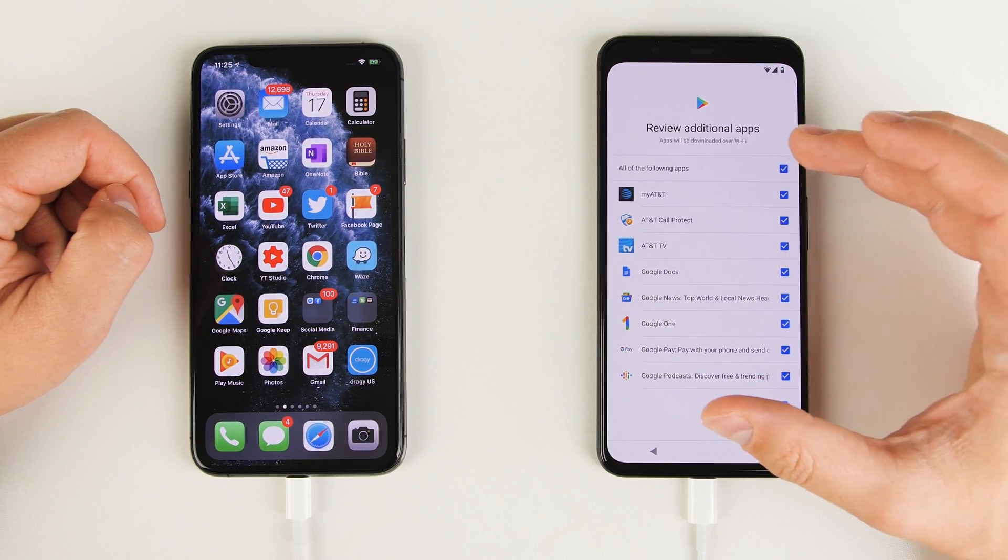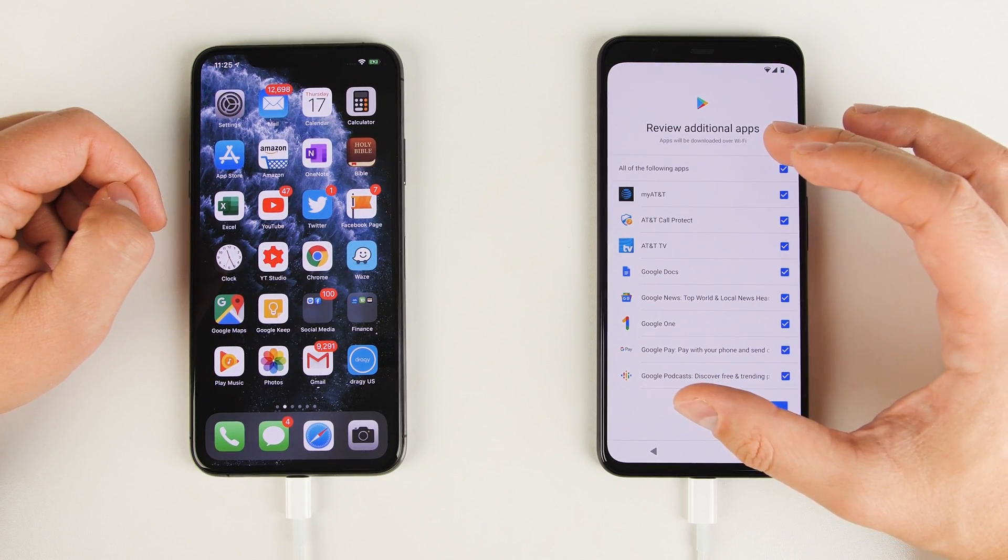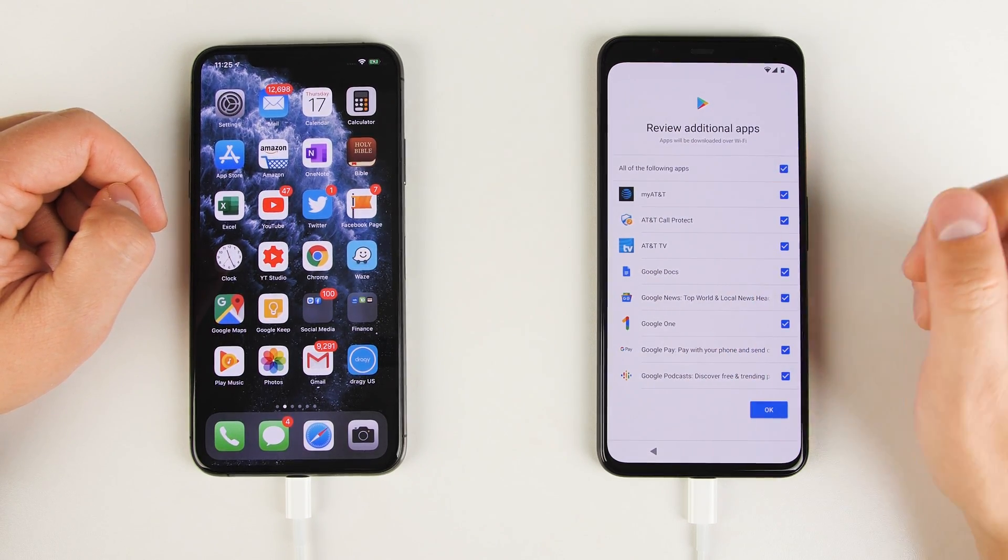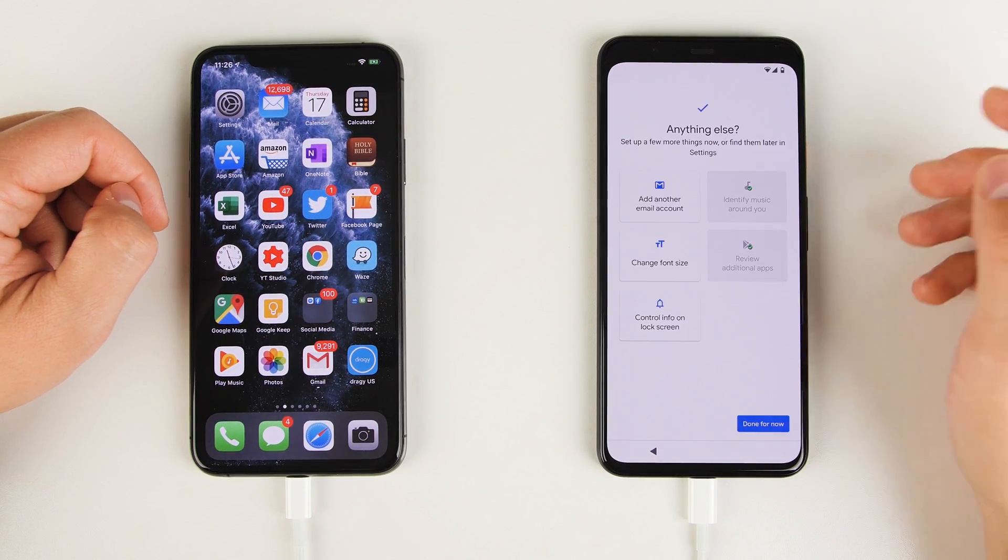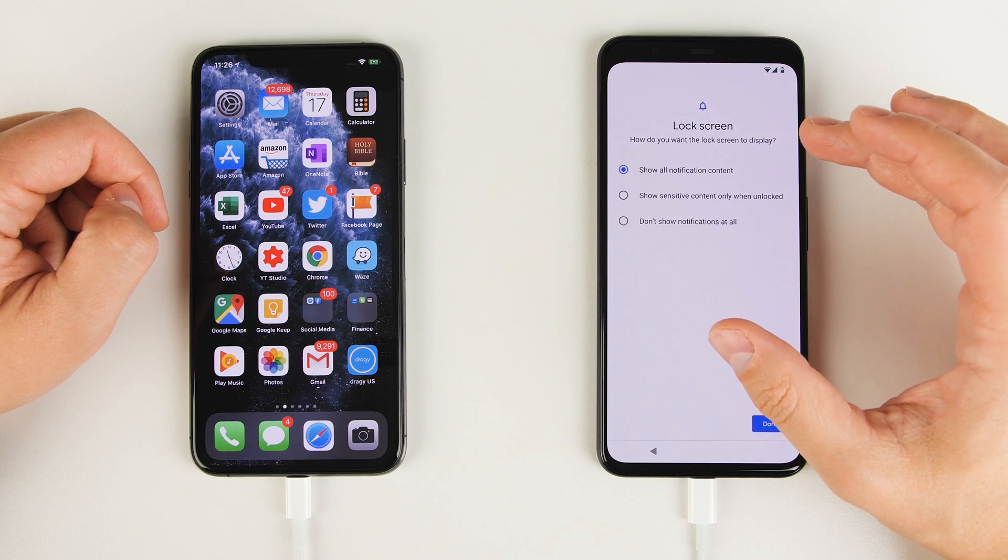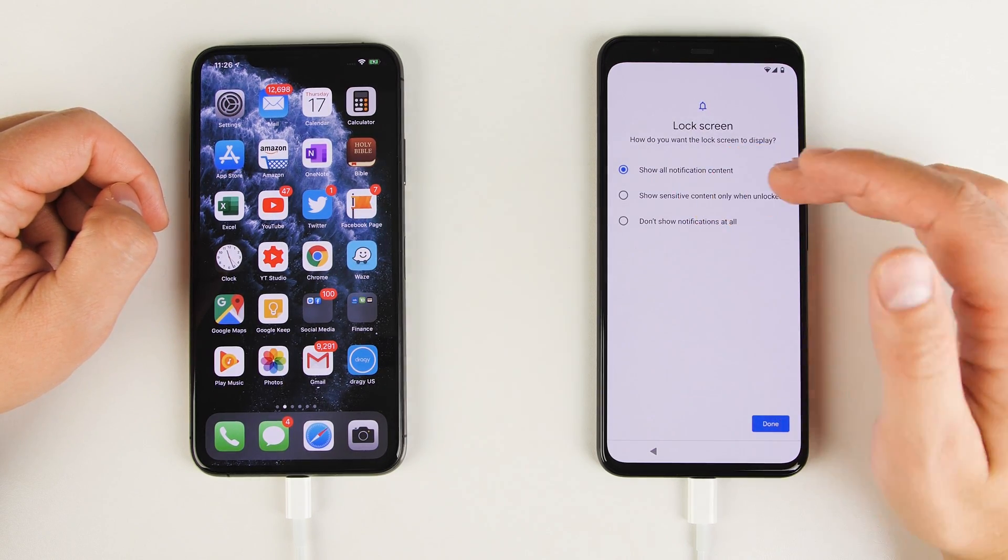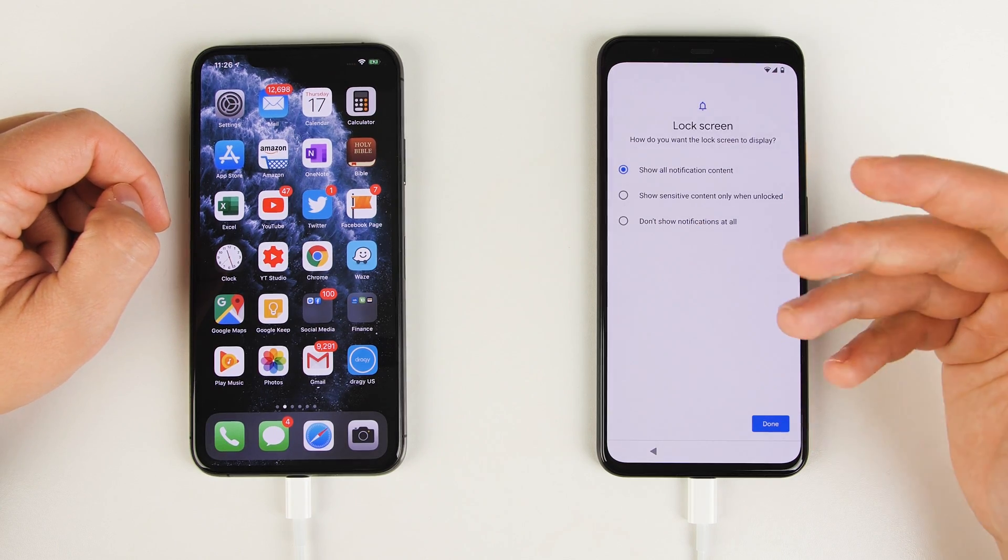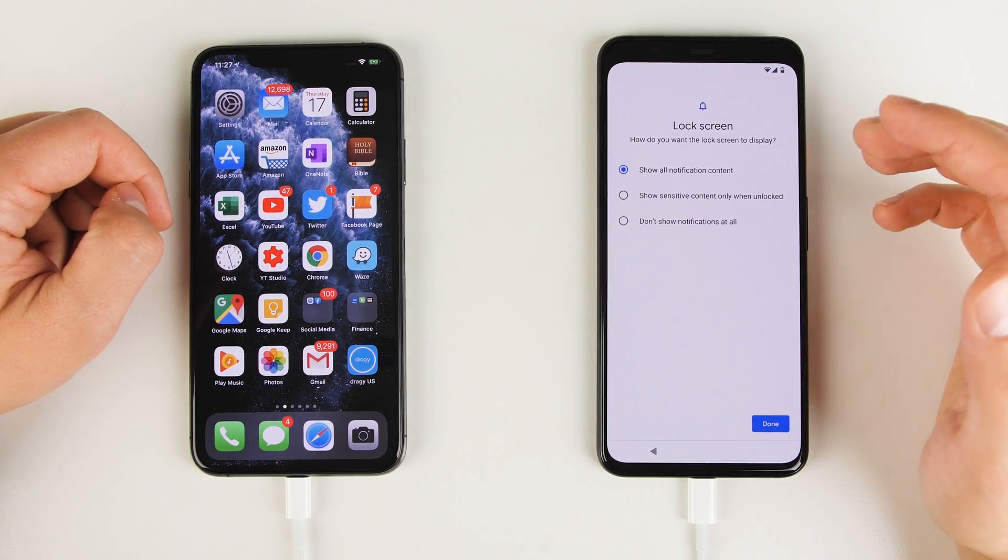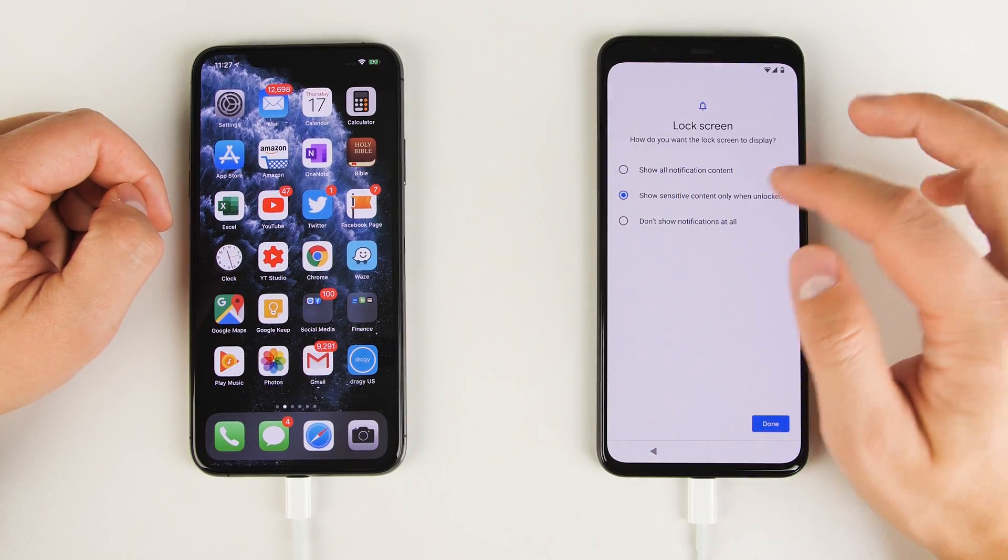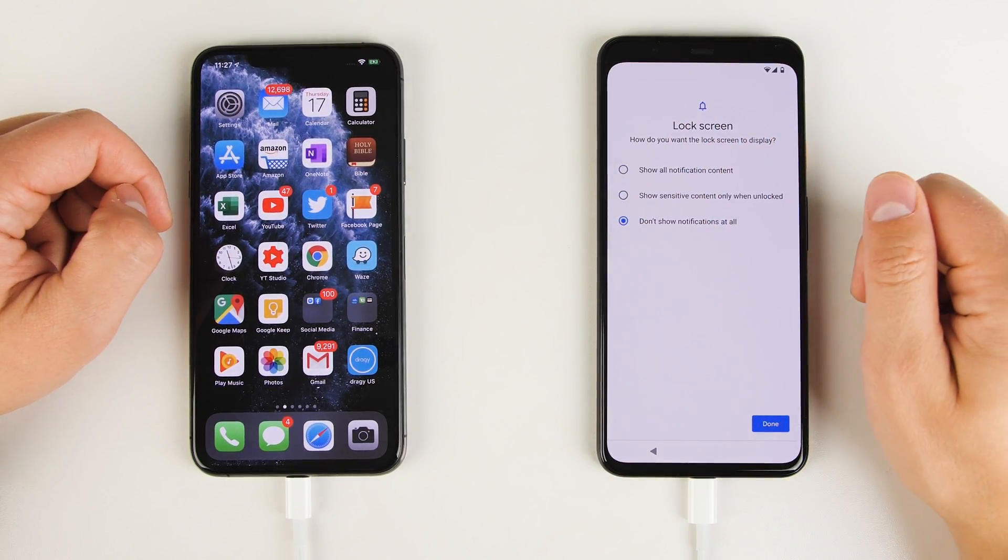And control lock screen info is just another way to make things a little bit more private. So on your lock screen, you can have all of your notification content show up. So if someone texts you and you go to your lock screen, you'll actually see the full contents of that message on the lock screen. Alternatively, you can show the sensitive content only when the phone's unlocked, or you could not show notifications at all on your lock screen.